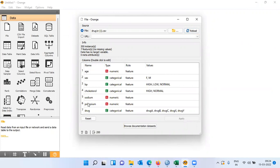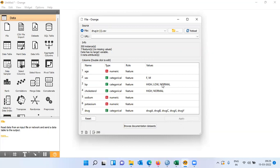In the second portion of the window you can see the variable properties. The variable names are displayed in the first column like age, gender, blood pressure, and so on. The variable type — whether numeric or categorical — is displayed. The role is defined, and then we have values. For categorical variables, Orange displays the categories present: for gender, females and males; for BP level, high, low, normal; and for cholesterol level, high and normal.